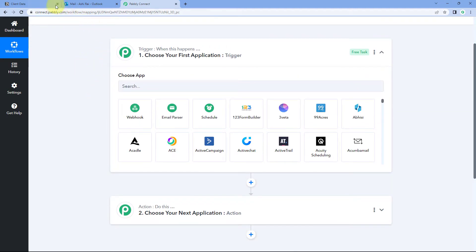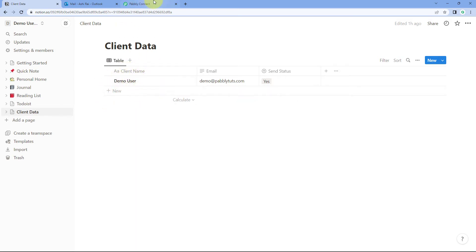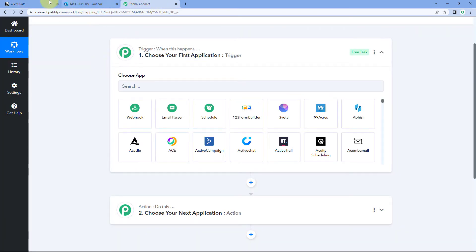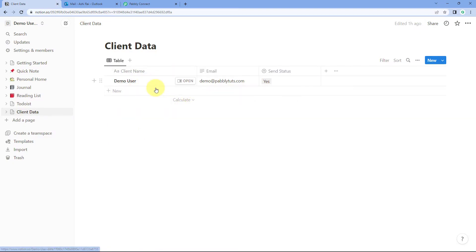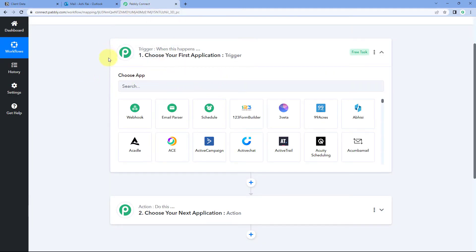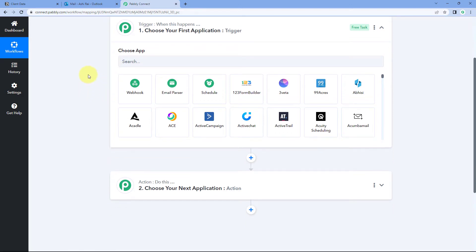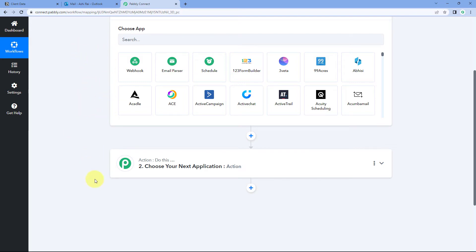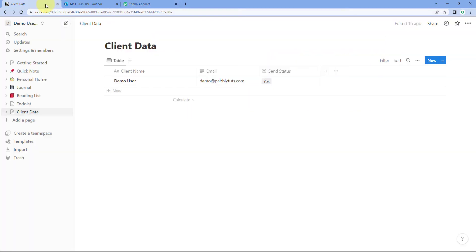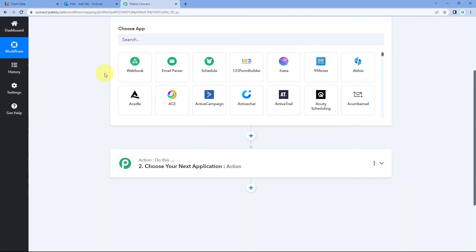The idea here is: first, we have to connect our Notion database with Pabbly Connect in the trigger window, so that every time a new item is created — a new row of user details is added in Notion — automatically the details of that new user will be received inside Pabbly Connect. After that, using Pabbly Connect, we are going to send those new user details, their name and email, to Outlook so we can send them emails. For example, I'm adding a new client I'm onboarding in Notion, and I want to send a welcome email to each customer using Outlook — this process can be automated.